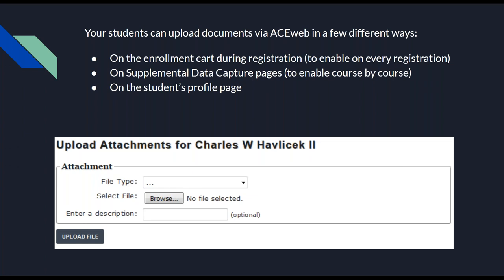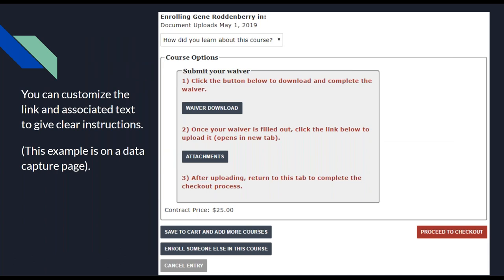Let's take a look at some examples. This is an example of a supplemental data capture page. One of the great things is that you've got lots of room to add plenty of text if you want really clear instructions on the whole process — from downloading the file, making their changes or entering their input, and then uploading it. You can do that with supplemental data capture. You wouldn't want to put that on your profile page because it could get a little cluttered.